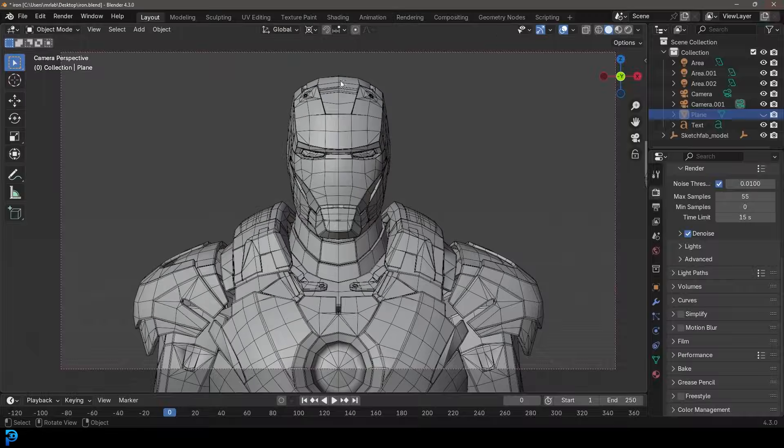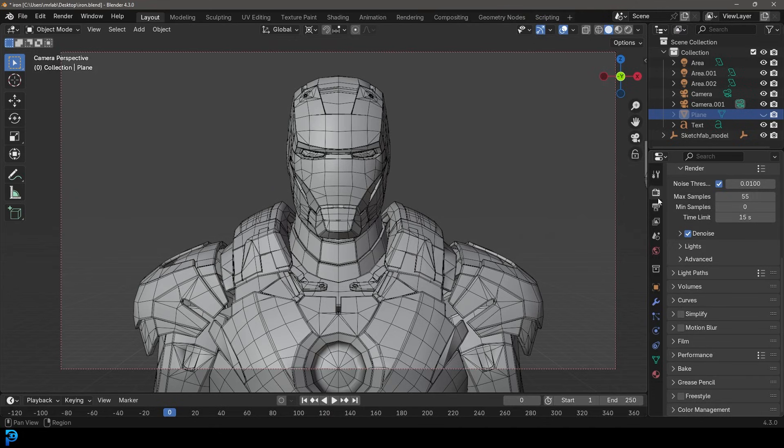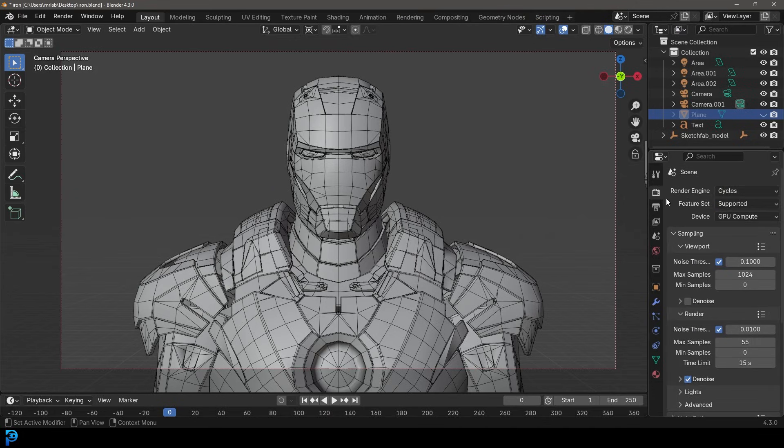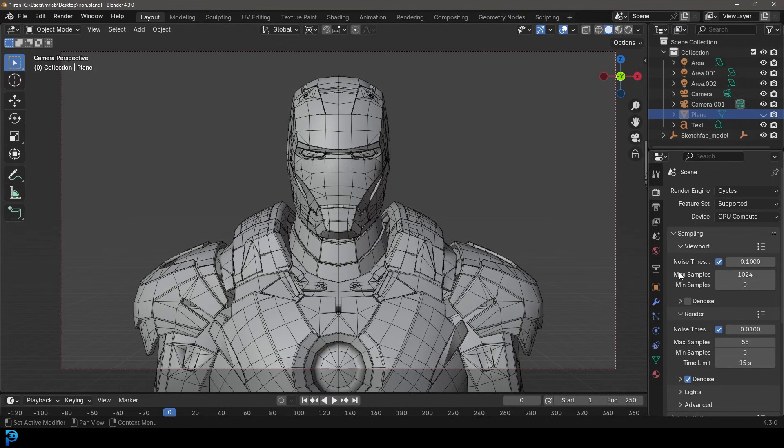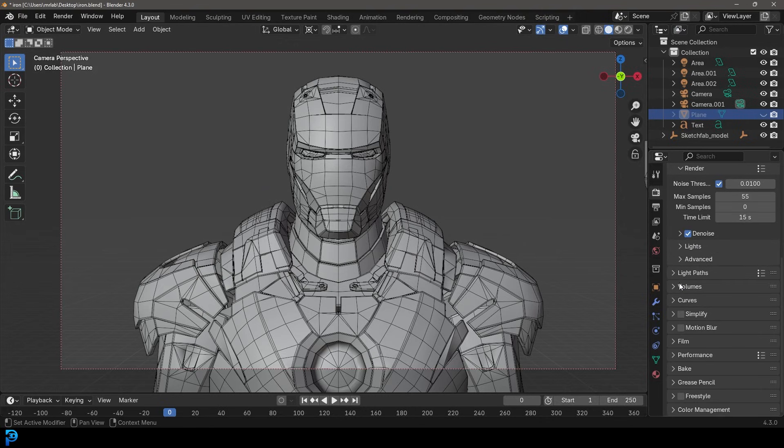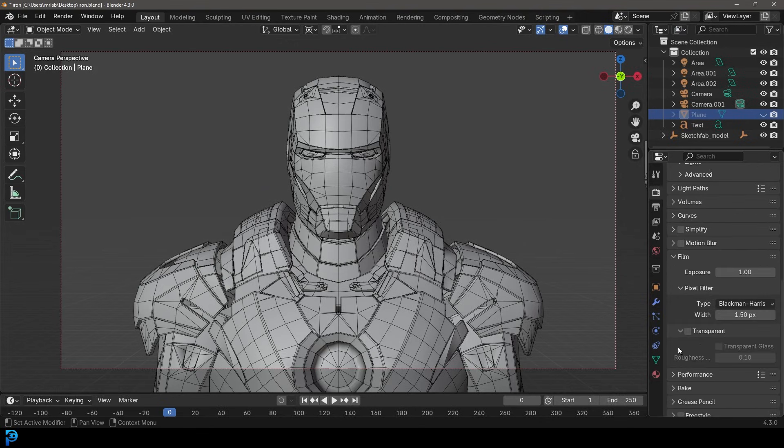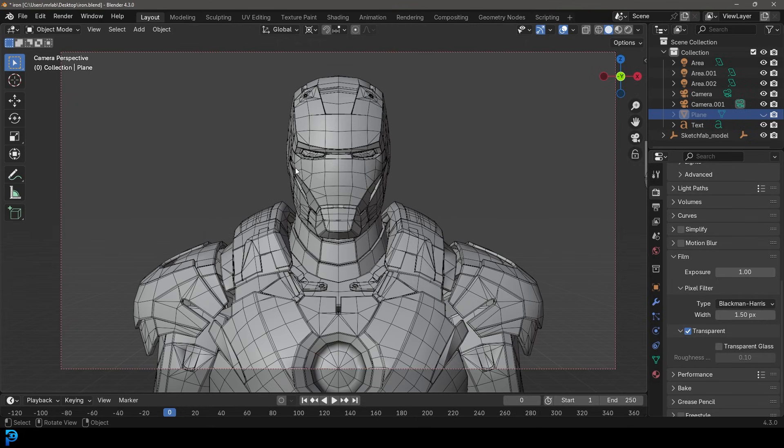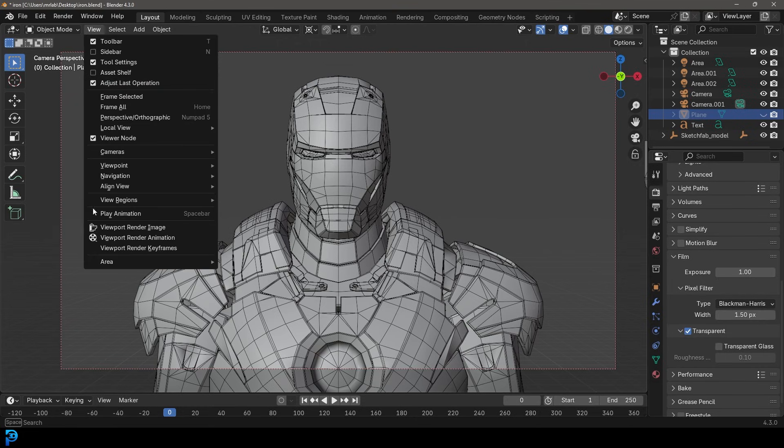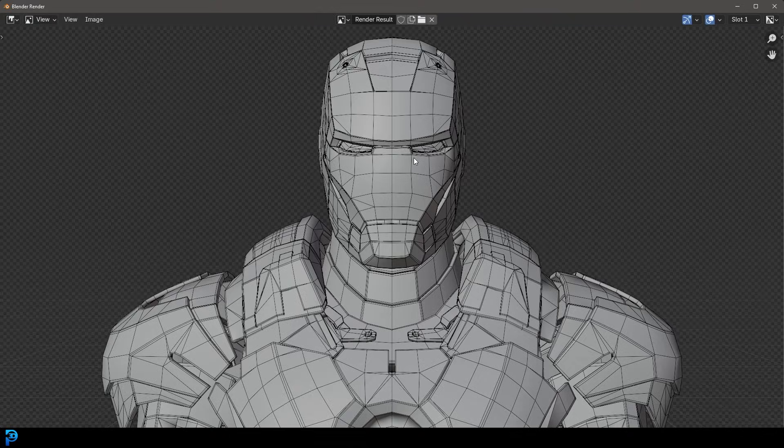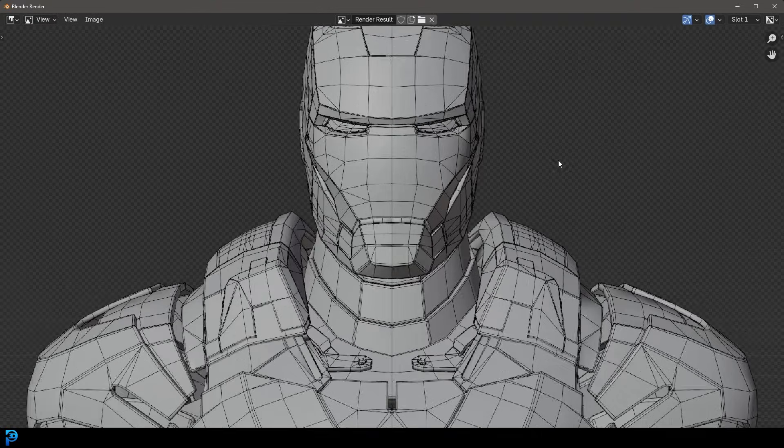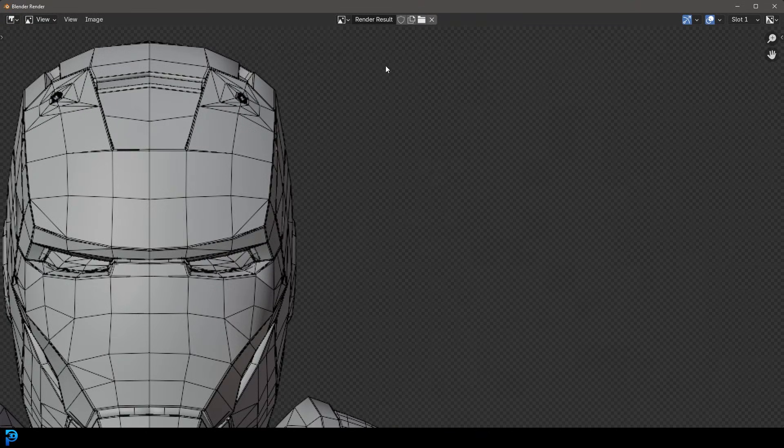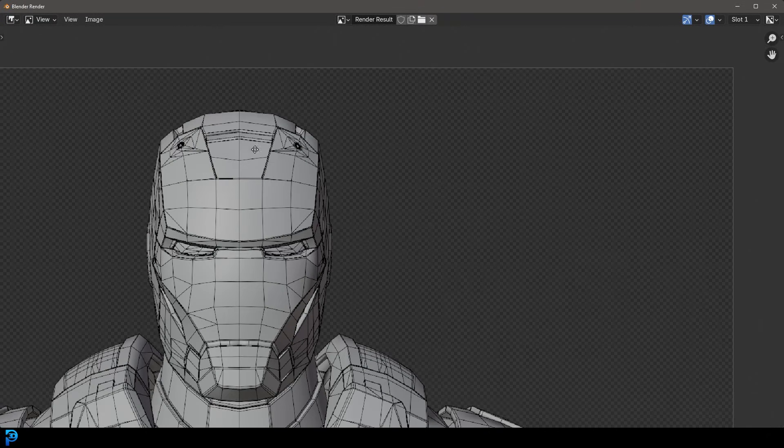So what you can do then is first of all make sure you're in cycles in your render engine. Then you can go over down on your render settings and go down to film and enable transparent. And then if you were to go to view and then viewport render, you now see it actually has the transparent background.